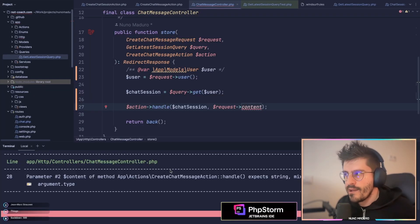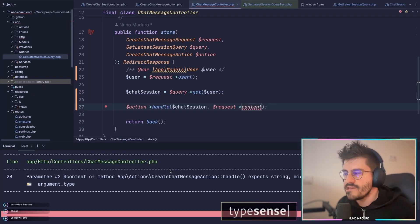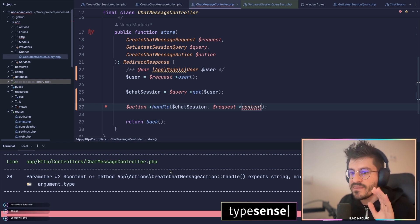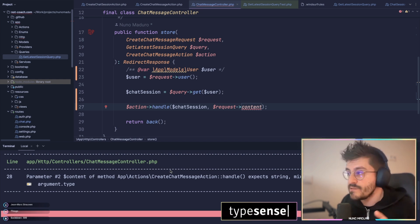While coding my latest application, I noticed something about the request class from Laravel that I think not a lot of people know about.